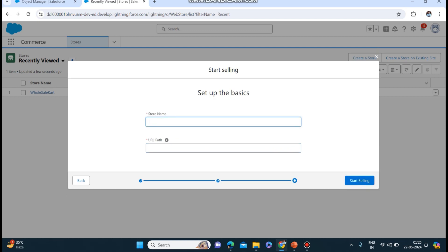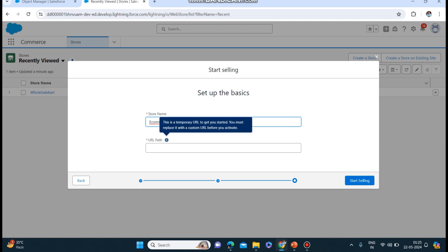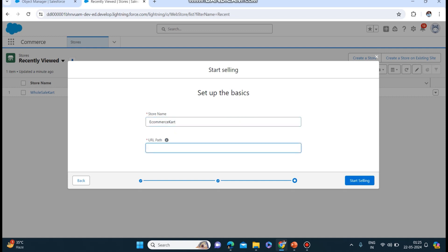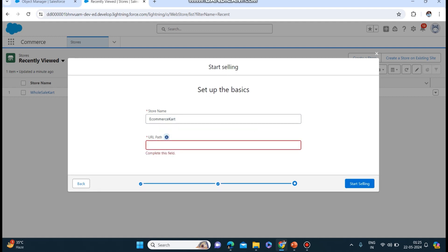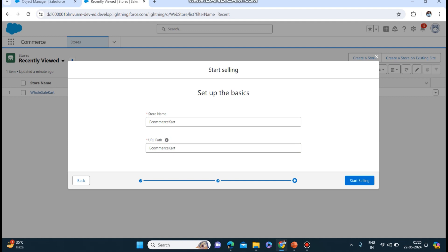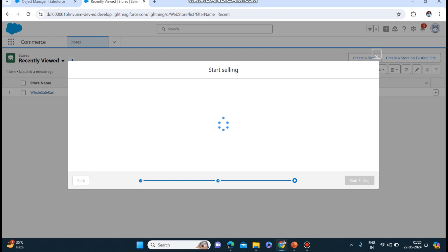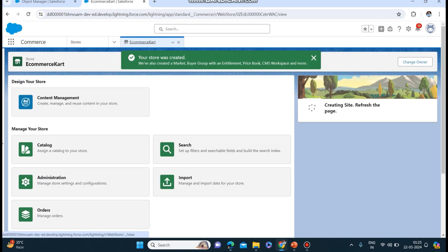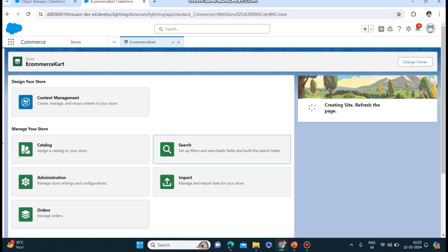We will go with B2B store and click next. Here I will choose country, default language - let's keep it as English. Store name - let's keep it as 'E-Commerce Cart'. Now click start selling. The store is getting created. Salesforce has already started to make the e-commerce website named E-Commerce Cart.